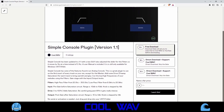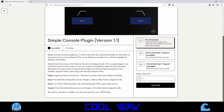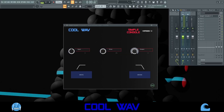No serial or activation is needed. Simple Console has some of the features found in an analog console: an input knob for pre-gain saturation drive, an output knob for post-gain, and high pass and low pass filters. I will play a beat and use Simple Console on drums, 808 bass, and a guitar loop.